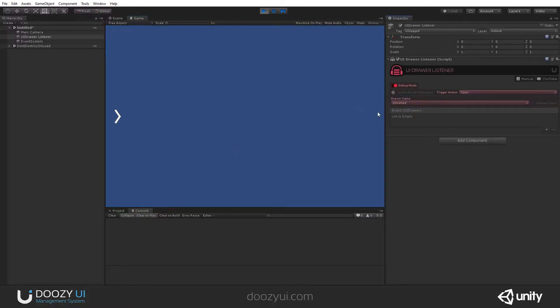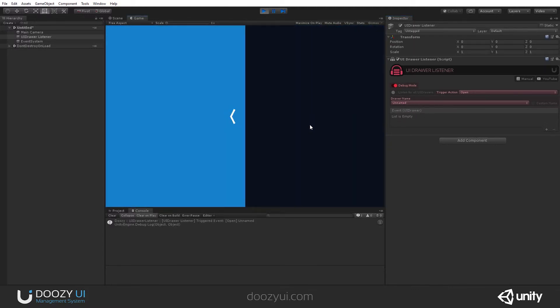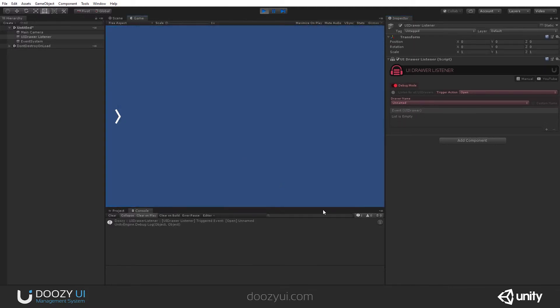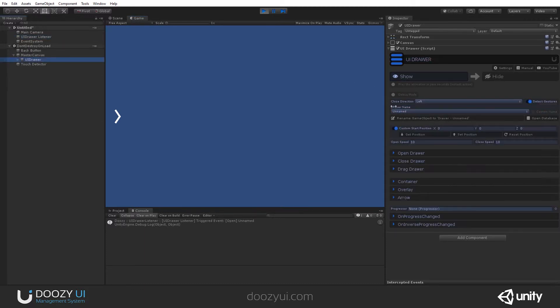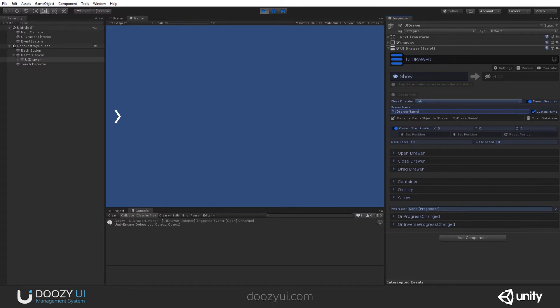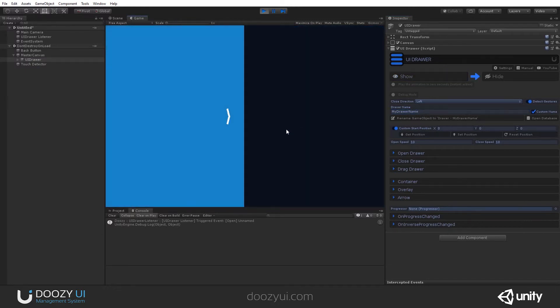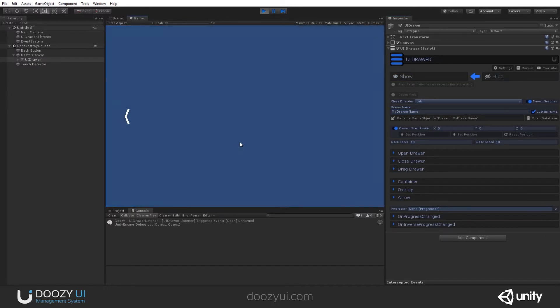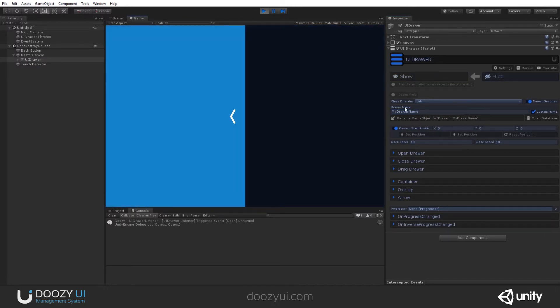Of course, if you want to listen for a particular UIDrawer, in this case, the unnamed drawer, this will react when it's open. But if I rename the drawer, let's give it a name, let's say, myDrawerName, it will no longer work because it has a custom name.